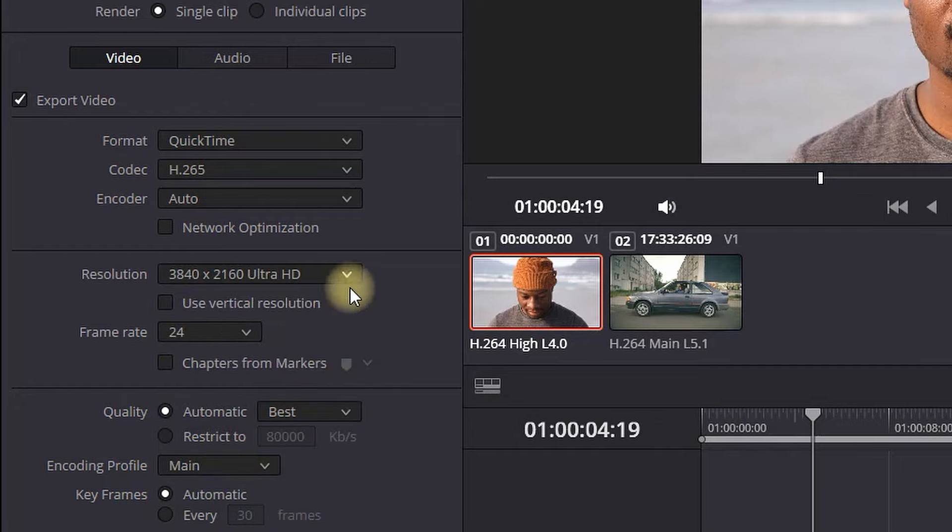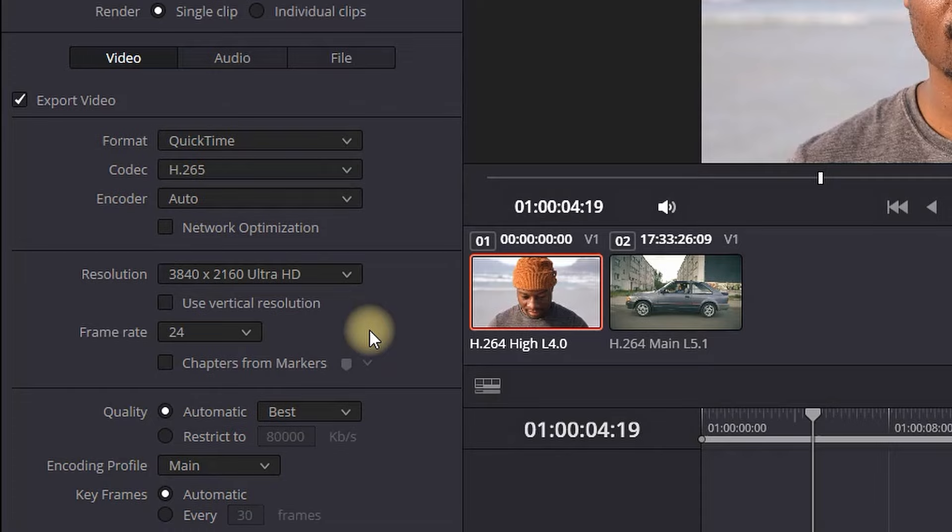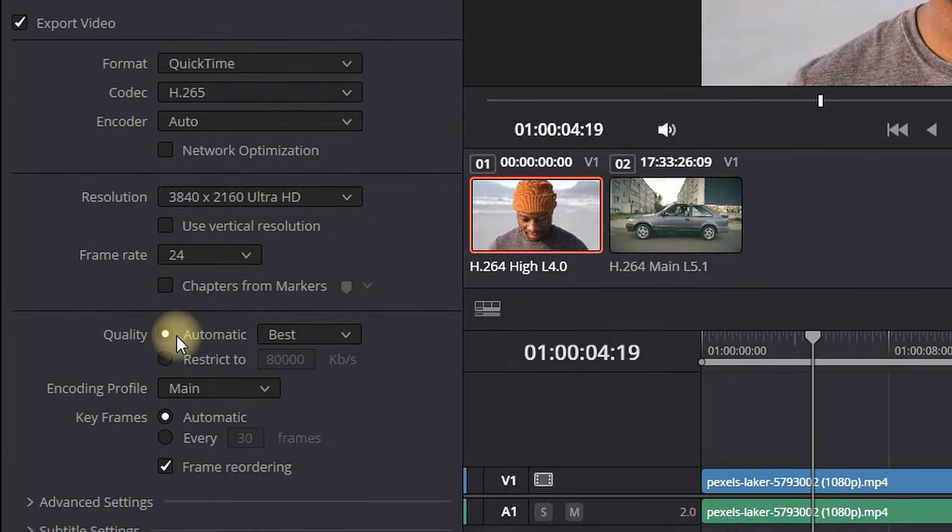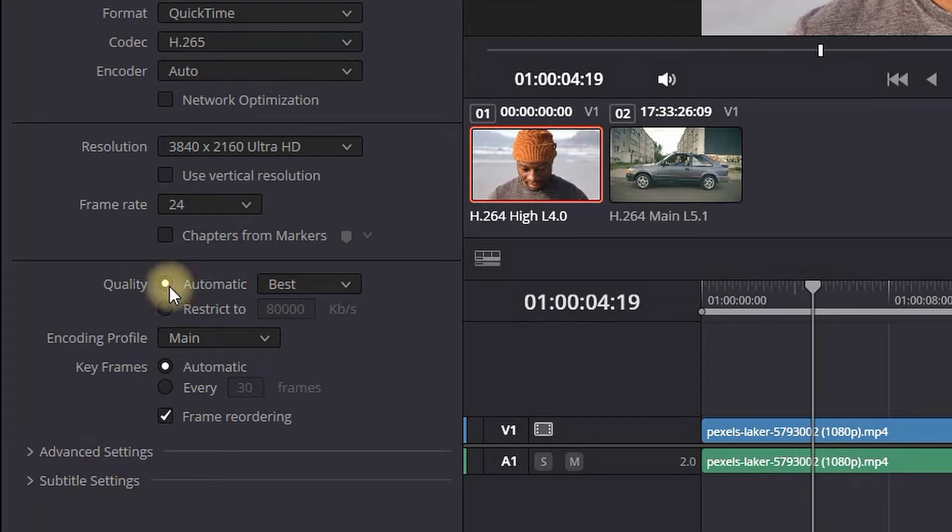Next up is the frame rate. I'm keeping mine on 24 since my original footage is recorded on 24 frames. This is all based on your original footage, so keep your frame rate exactly the same as the original one.